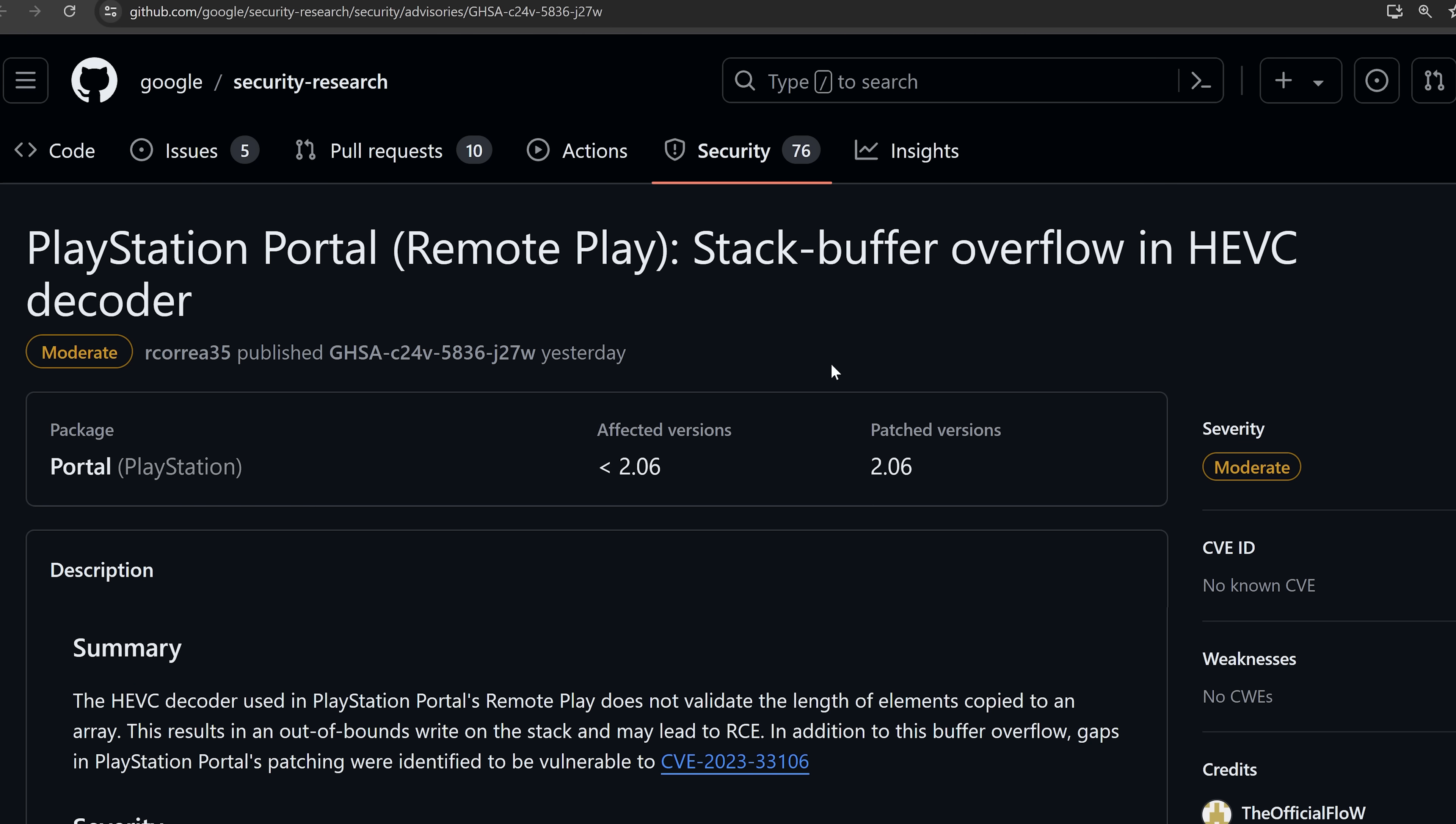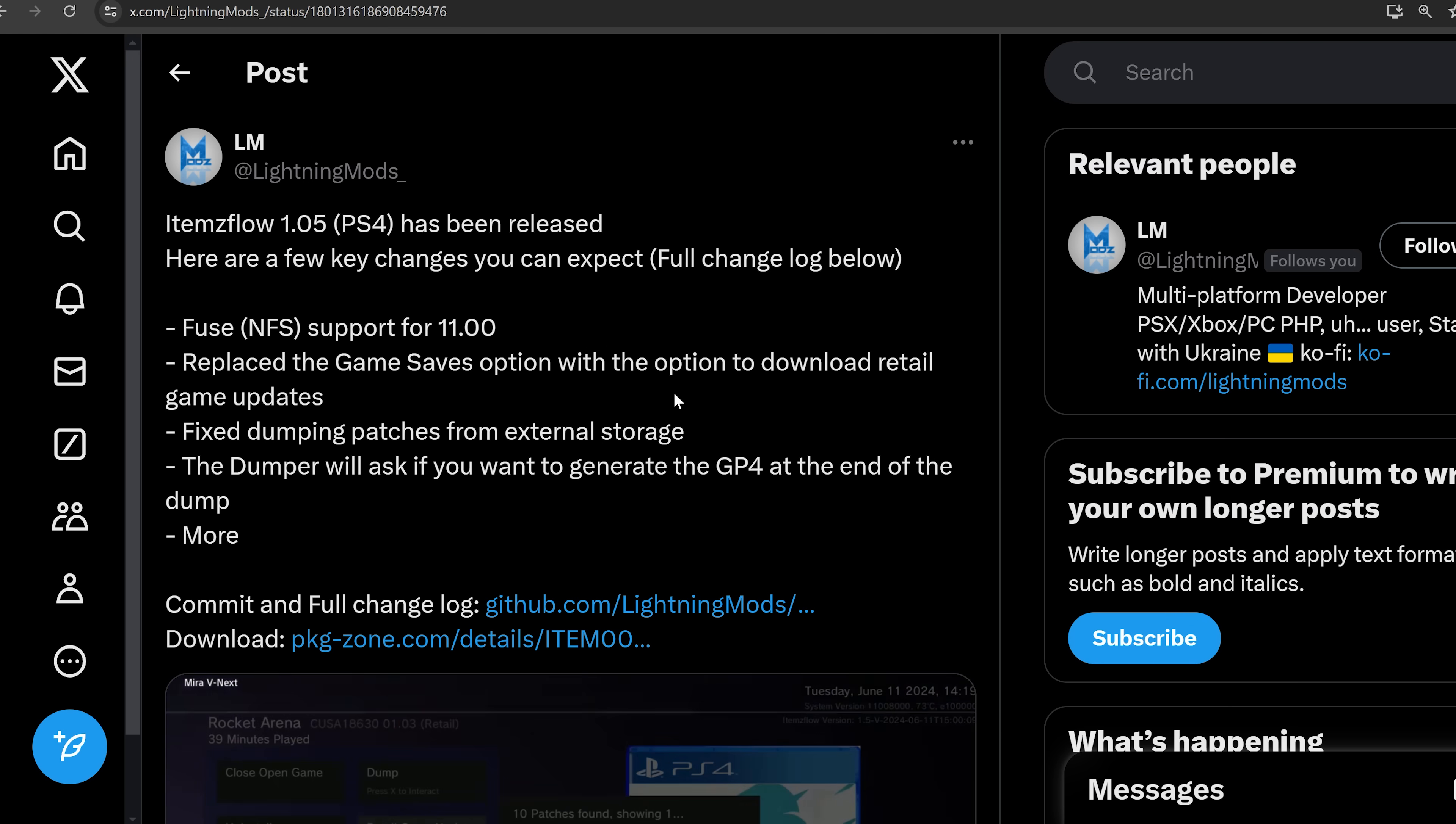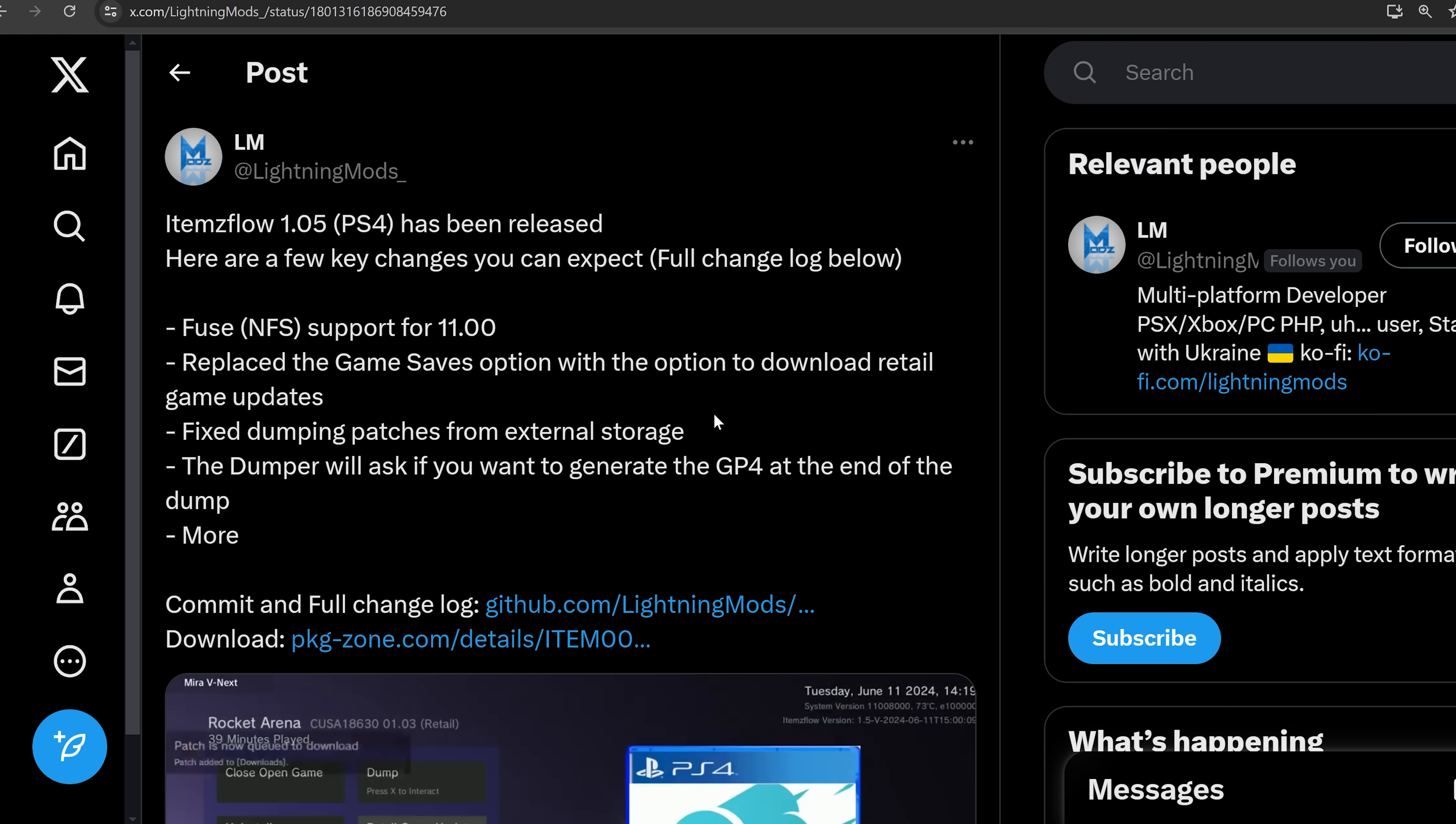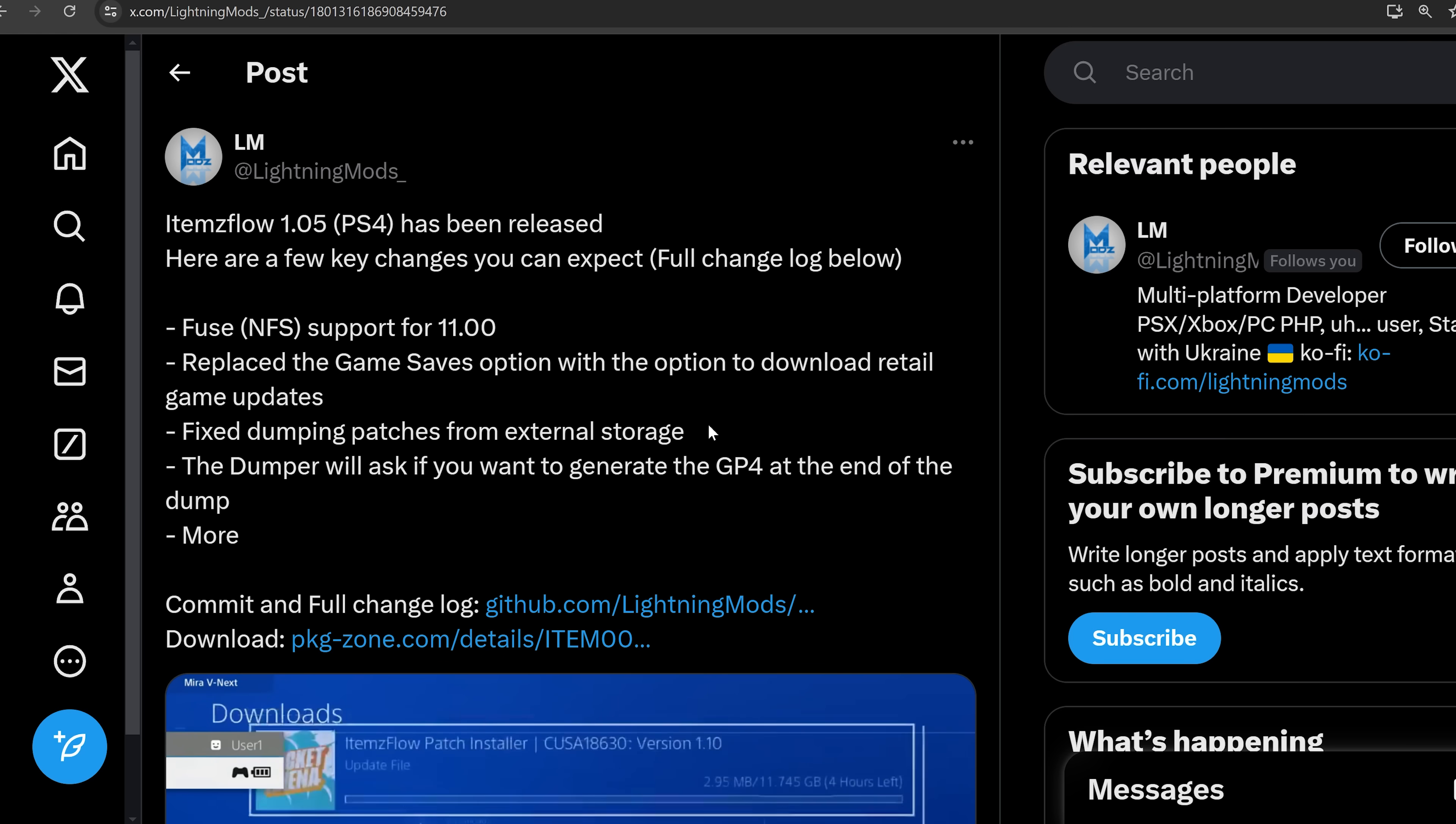So the other thing I wanted to get to here is with the PlayStation 4. Lightning Mods released a new version of items flow version 1.05 for the PS4. And this version adds the ability to install your retail game updates.